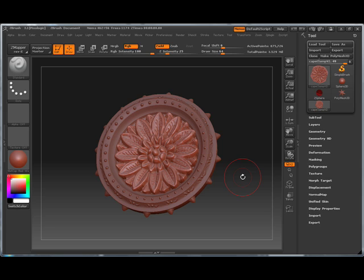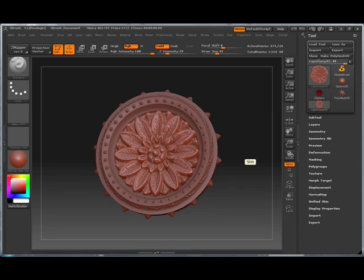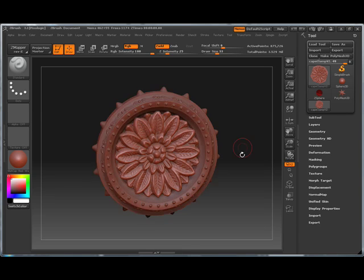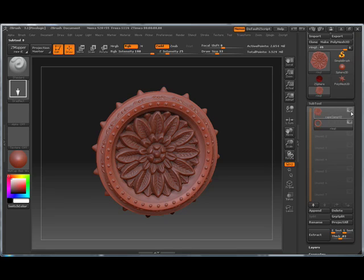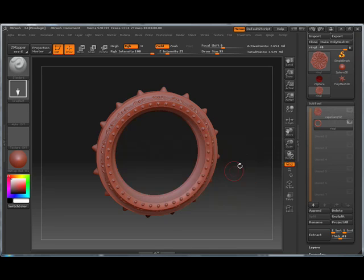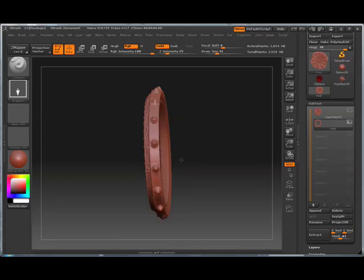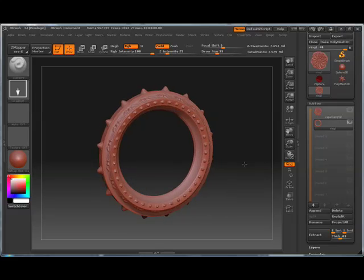Alright, ZBrush community. I want to show you guys this clamp I'm making for a Roman Emperor that I'm working on. I want to show you how I did the ring part of this because I built this strictly straight from ZBrush, straight from scratch.